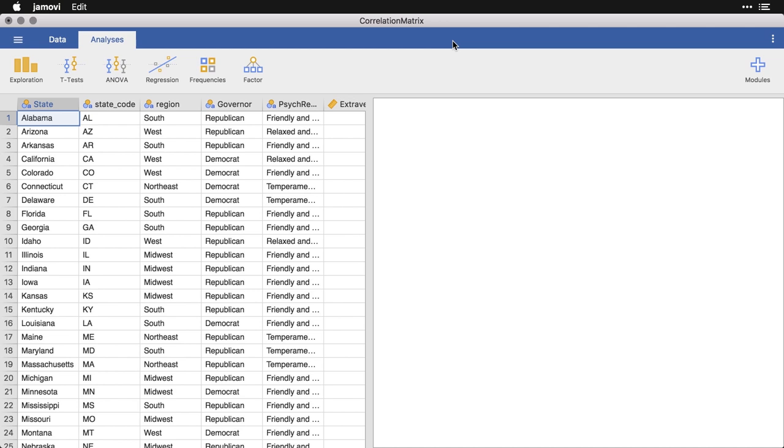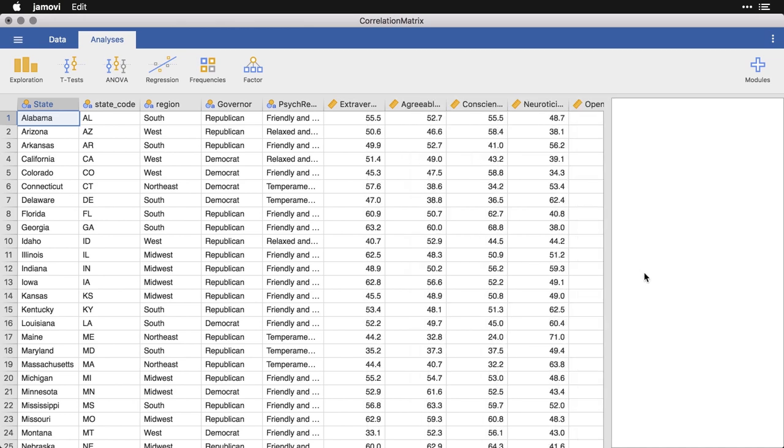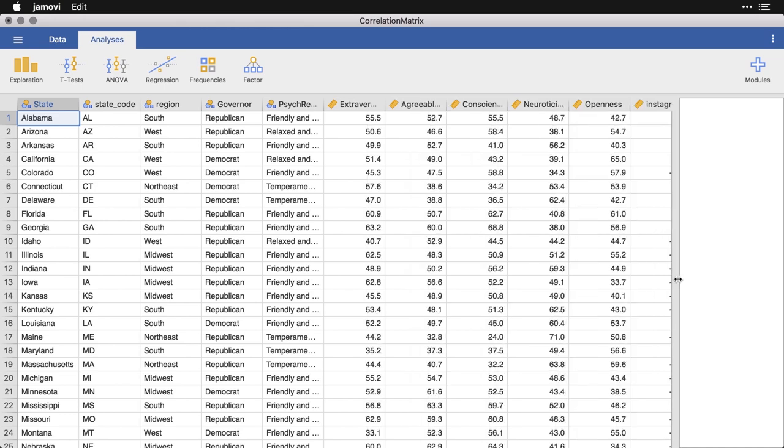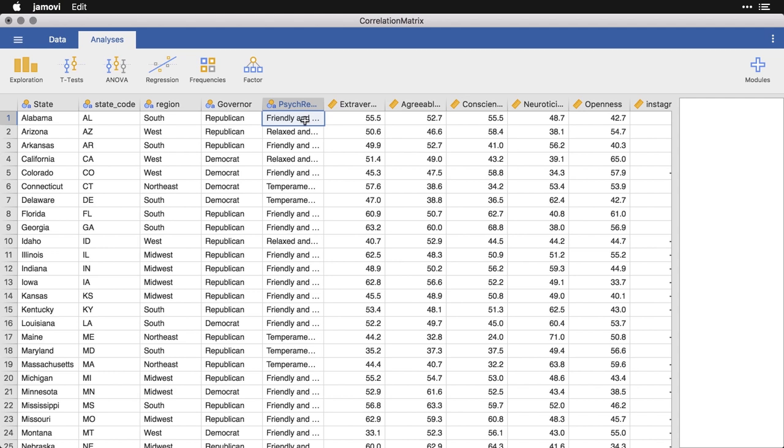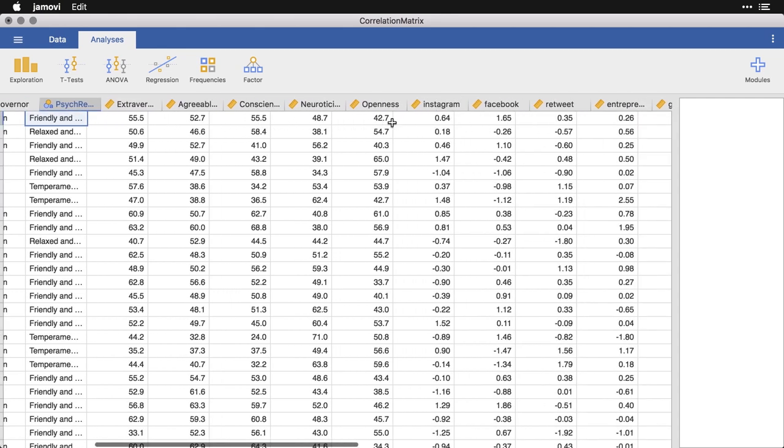Now to do this, I'm bringing in a new data set called state data. It's based on information I've compiled from different sources. One is the name of the state, its code, the region it's from, whether their current governor is Republican or Democrat. From a few years ago, a study categorizing states by their personality characteristics as temperamental or friendly and relaxed or traditional. Another study that classified these states by their Big Five personality characteristics: extroversion, agreeableness, conscientiousness, and so on.